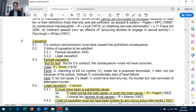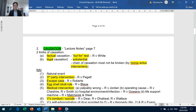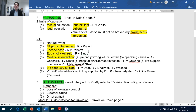Looking now at causation. An overview: there are two limbs of causation — factual and legal — and both must be satisfied for there to be causation. For factual causation, you apply the but for test in Crown Against White. For legal causation, there are two issues to discuss: substantial cause, and whether the chain of causation has been broken by any novus actus interveniens (NAI).